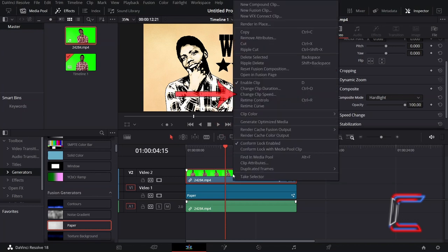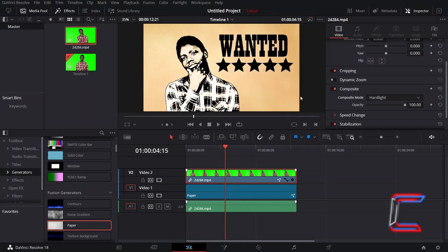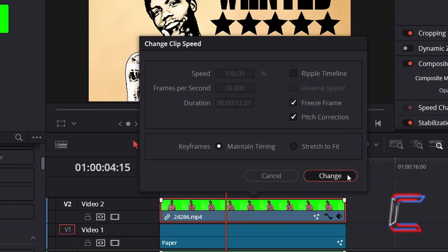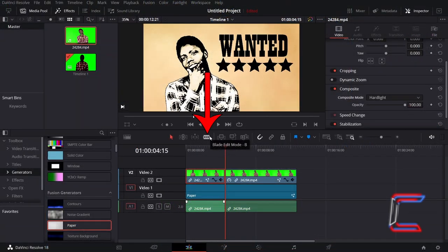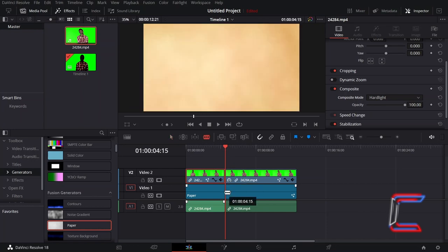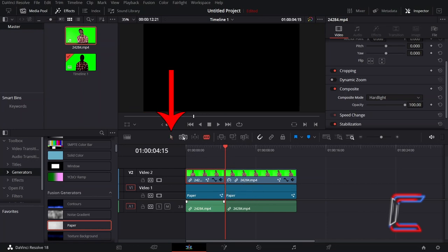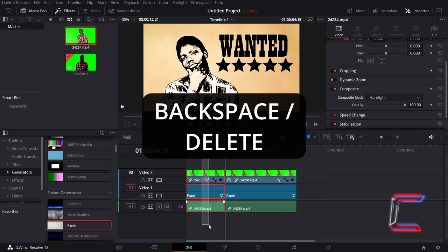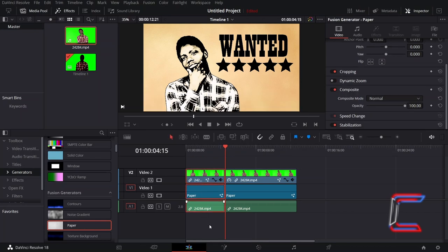In the new window that appears, I will tick Freeze Frame and click Change. You can now use the Blade Edit mode to trim the paper clip below by selecting this tool and clicking in line with the red playhead, and then using the Selection Mode tool to highlight any edits that you wish to remove by pressing Backspace or Delete. The timer icon on the left side of the edit means that this particular clip stores the frozen frame.